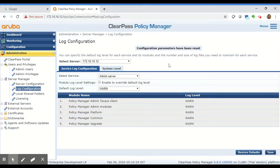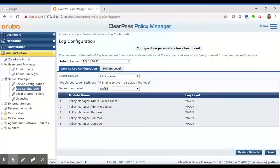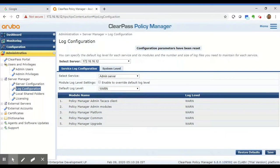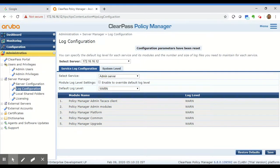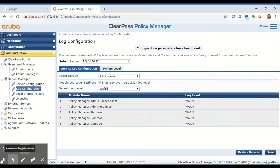I have a different video that describes the procedure of collecting the logs from ClearPass. You can refer to that video if you'd like on how to collect logs after replicating the problem. Thanks for watching.